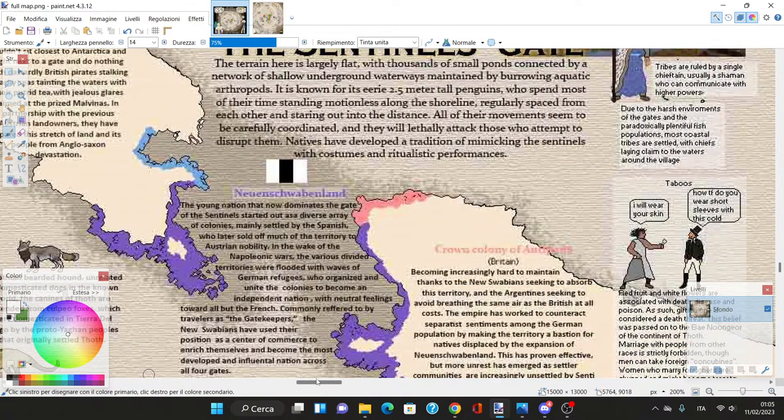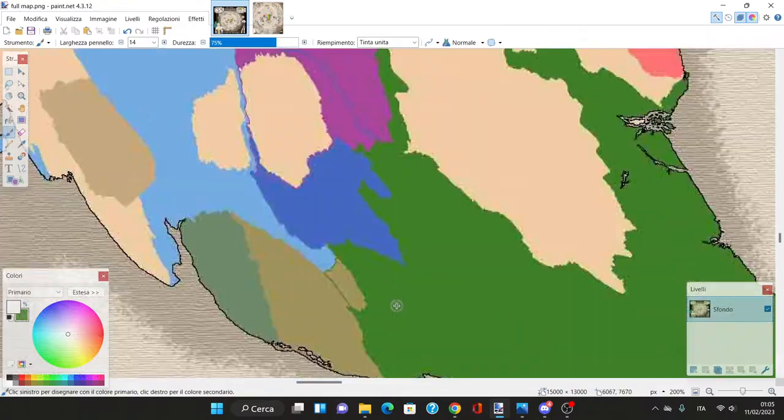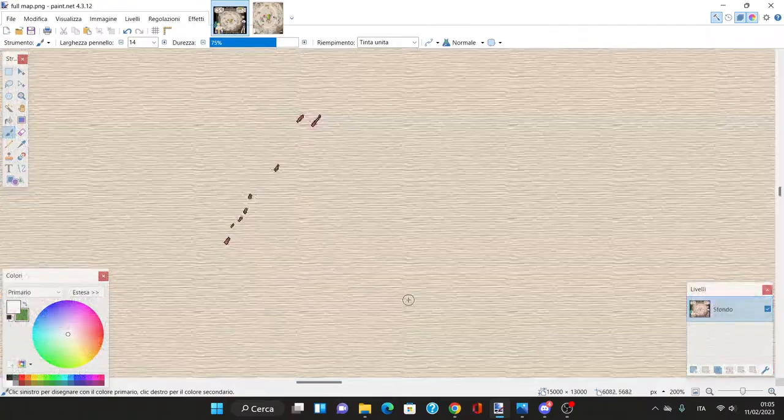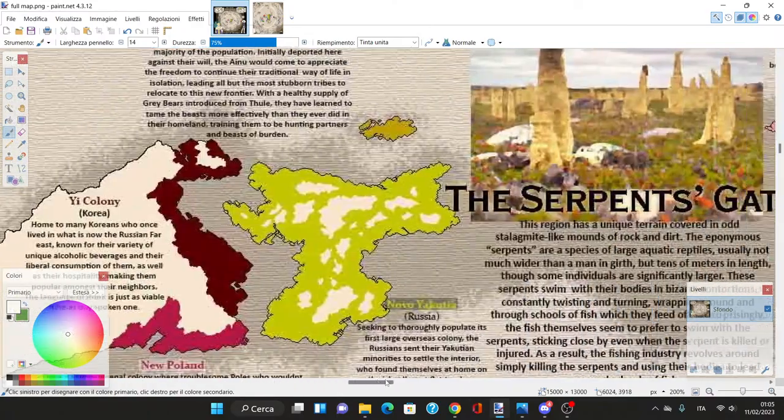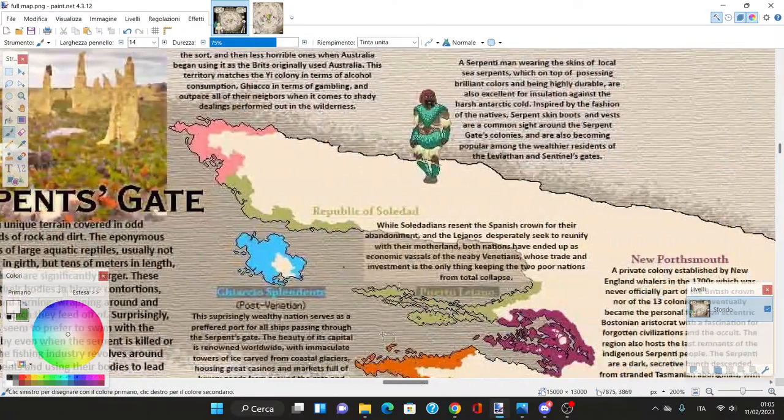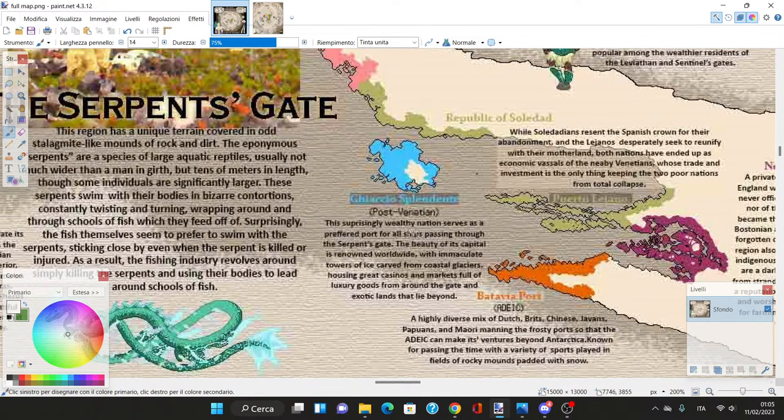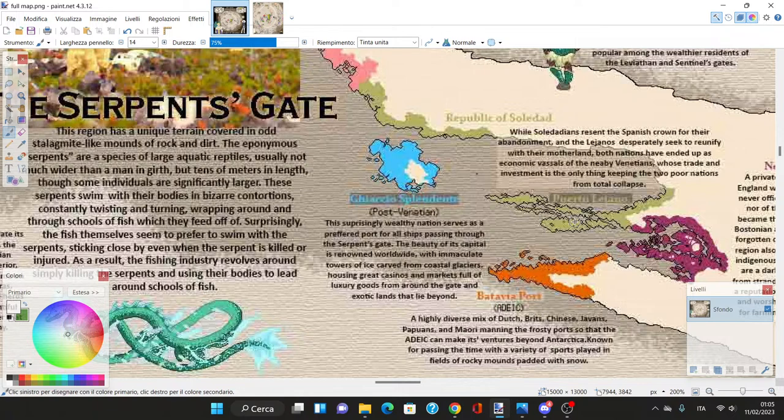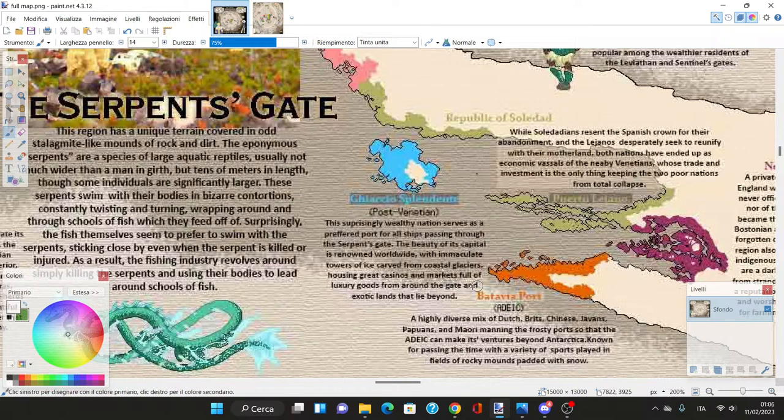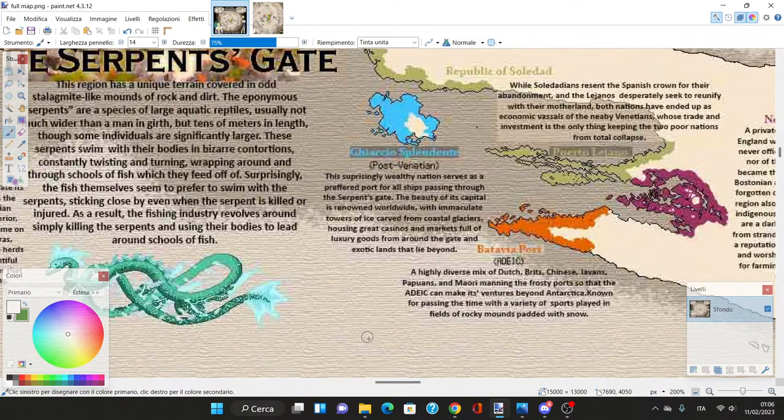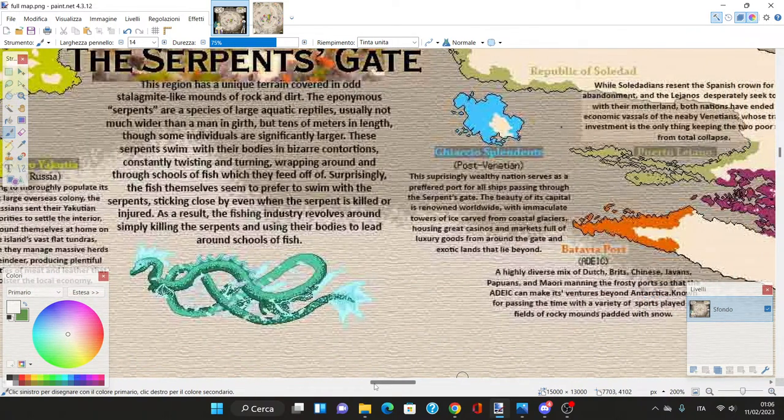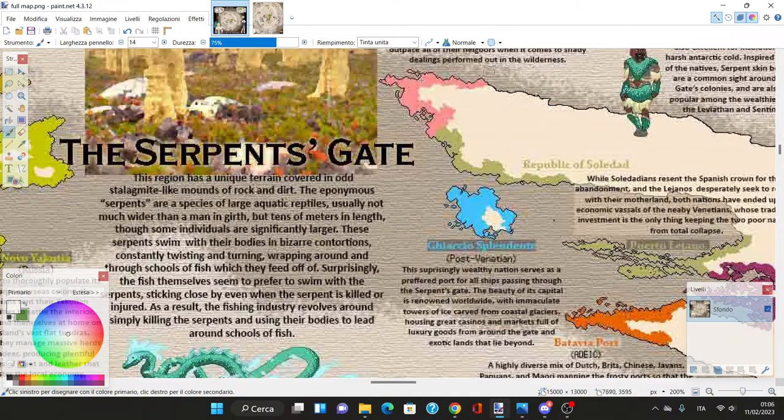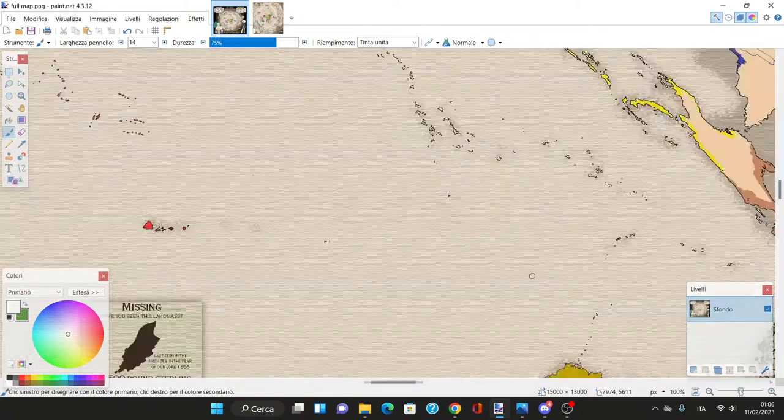There's a Venetian colony - Giacho Splendente. This surprisingly wealthy nation serves as a preferred port for all ships passing through Serpent's Gates. It's renowned worldwide with immaculate towers of ice carved from coastal glaciers housing great casinos and markets.